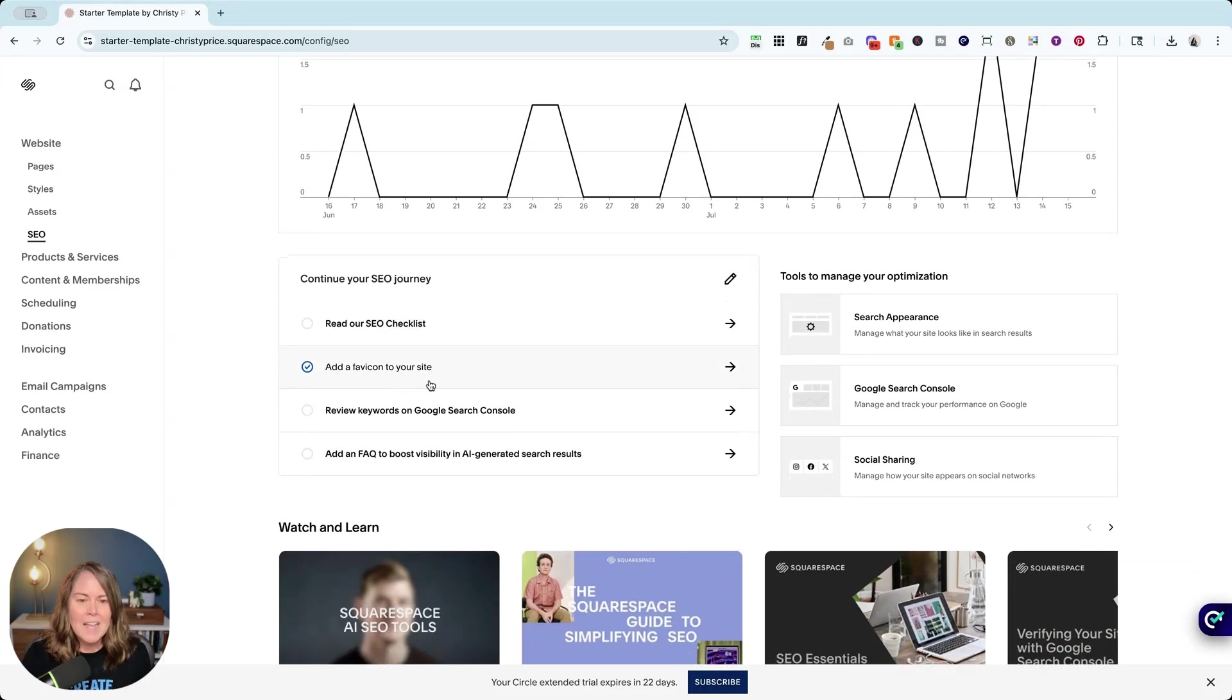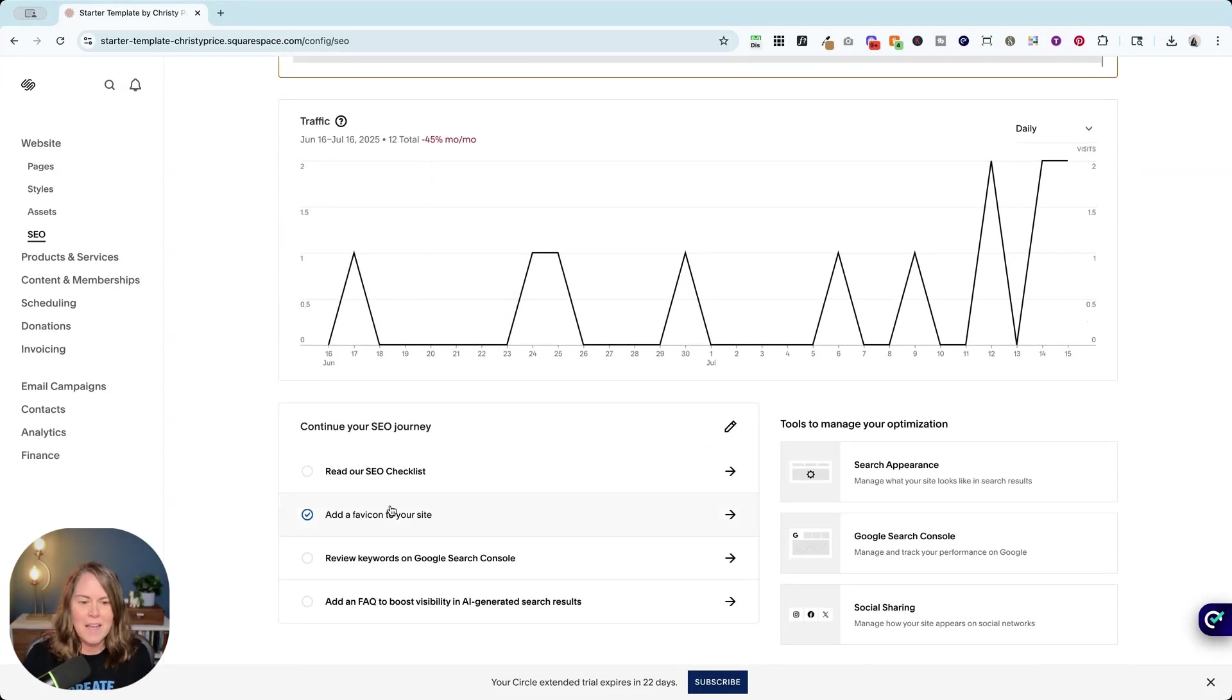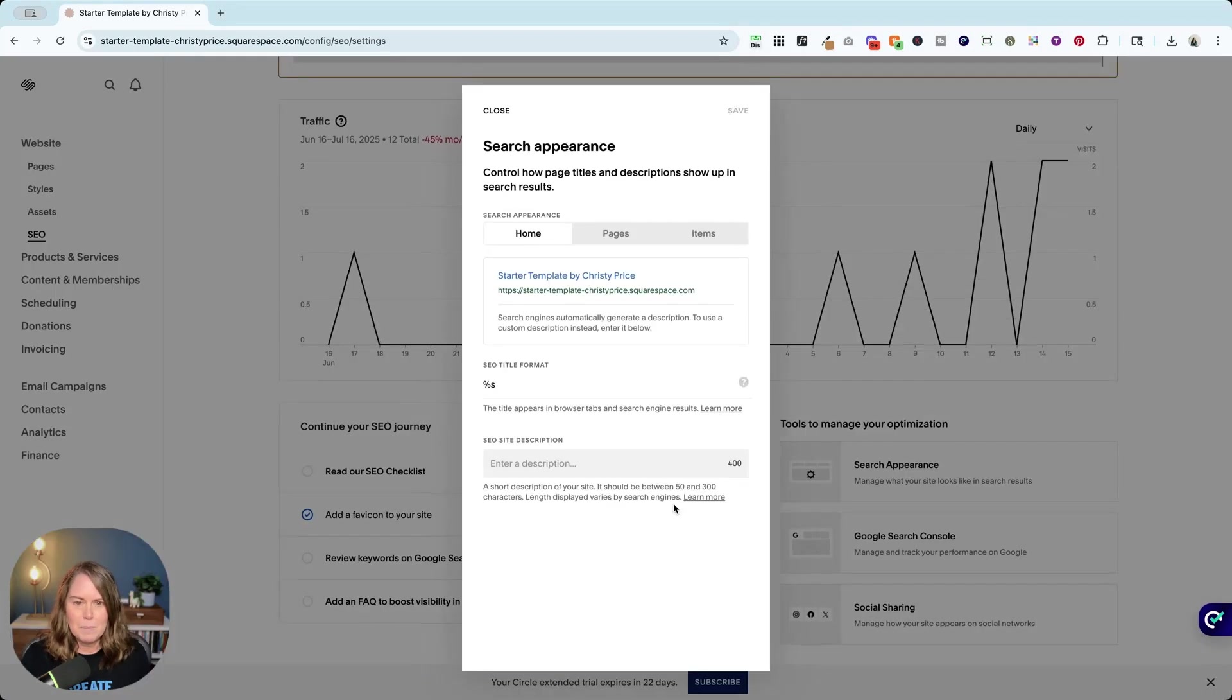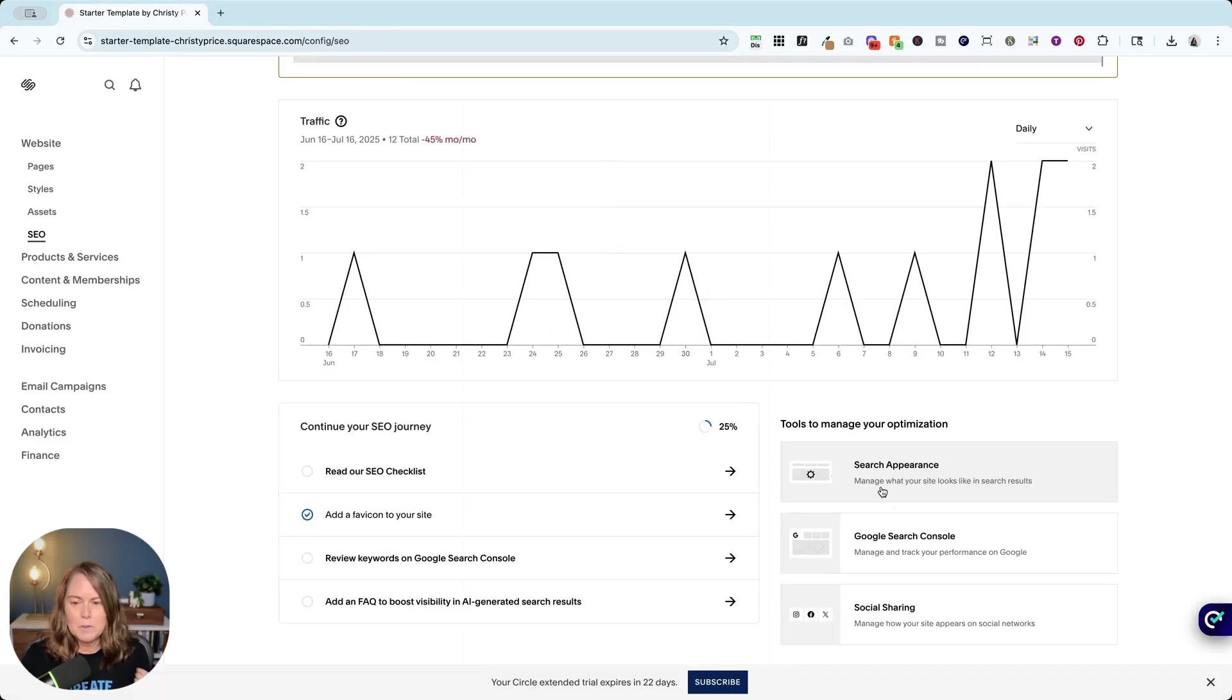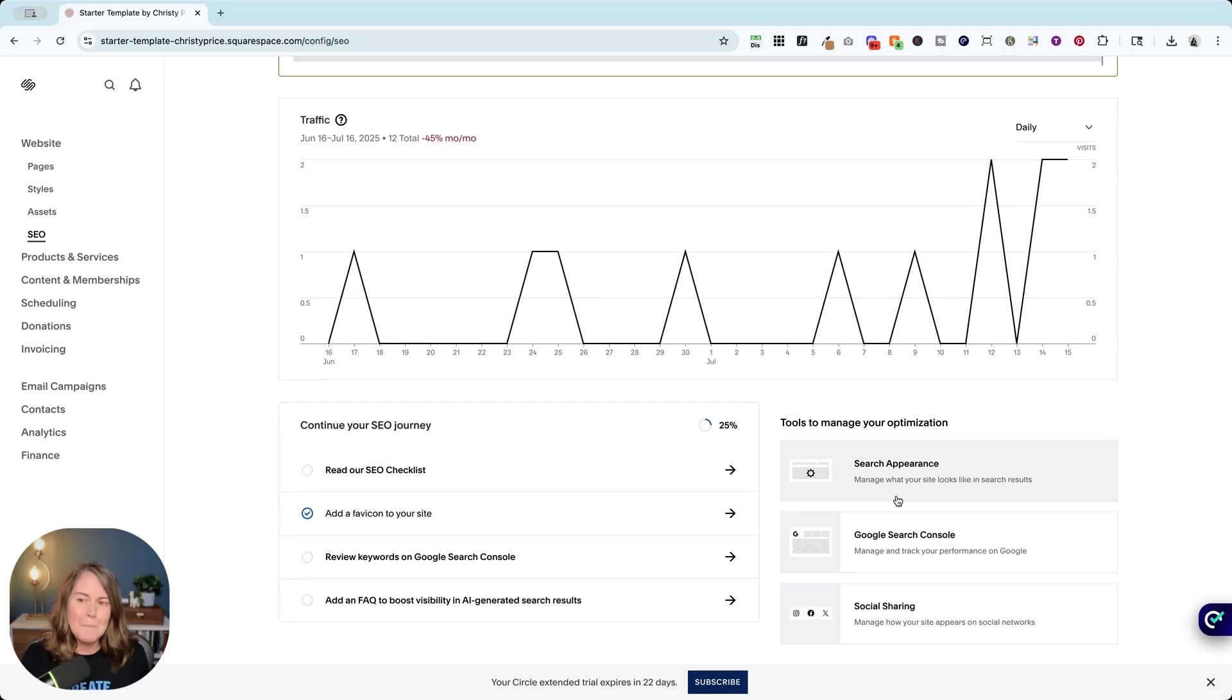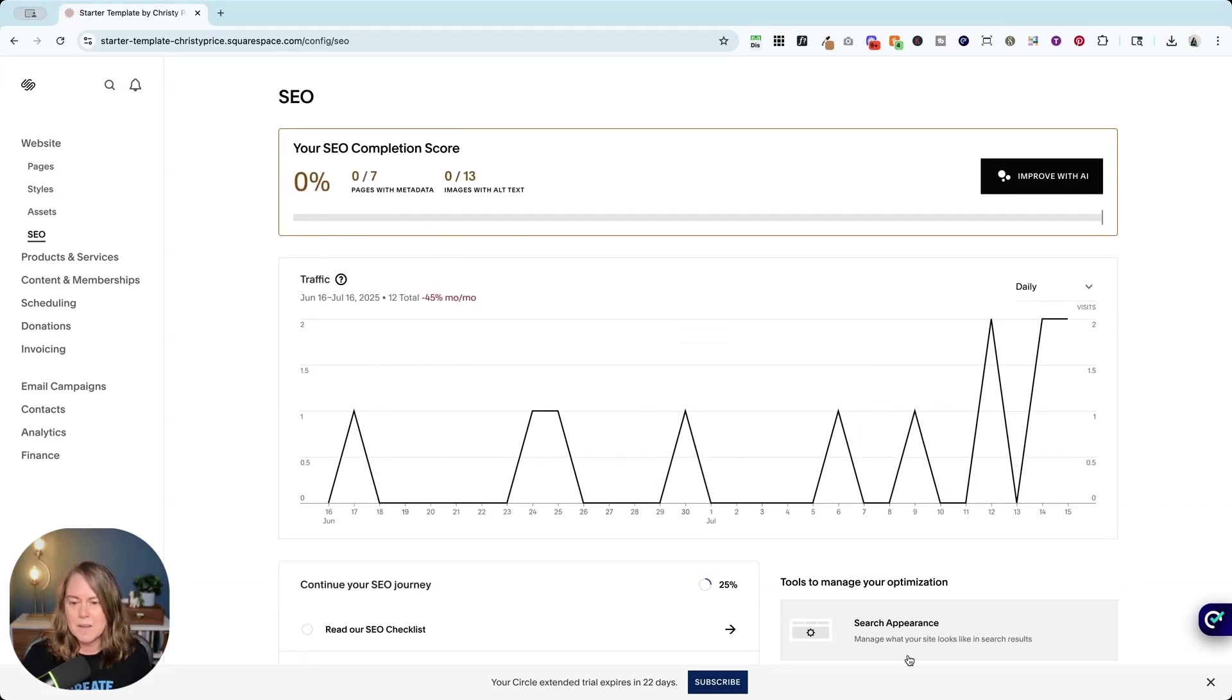Instead we've got add a favicon and then over here buried is search appearance. This is what I'm looking for when I'm looking for that SEO tab. Now am I going to drill down and find this? Maybe not. So this should be front and center, well before traffic. If it's not been completed, it needs to be completed.